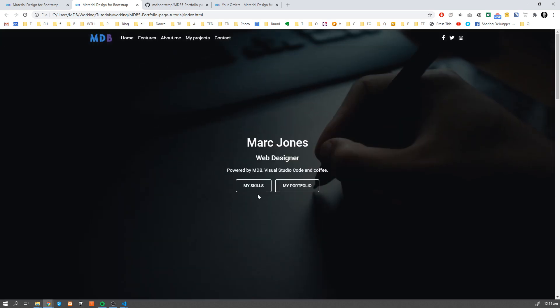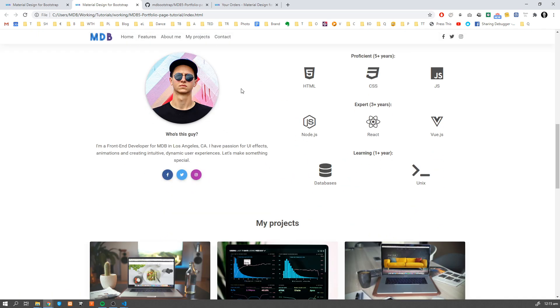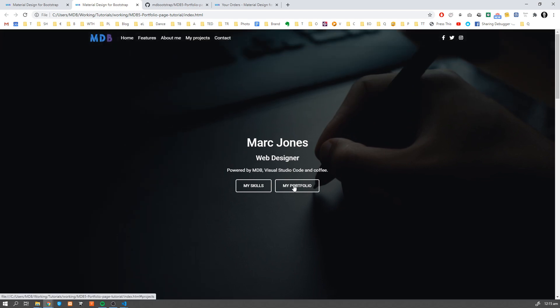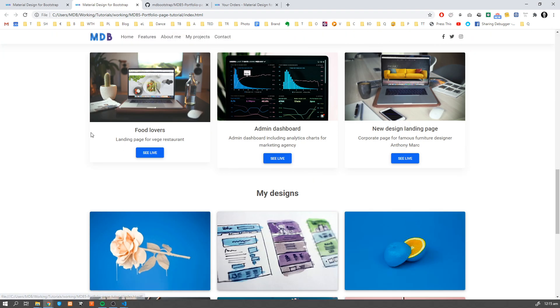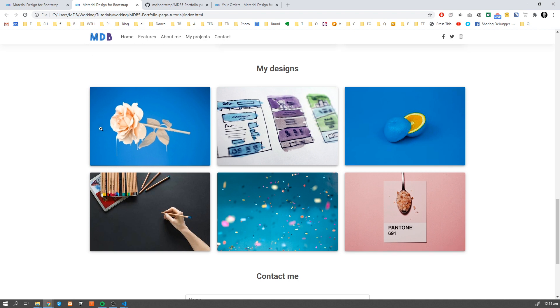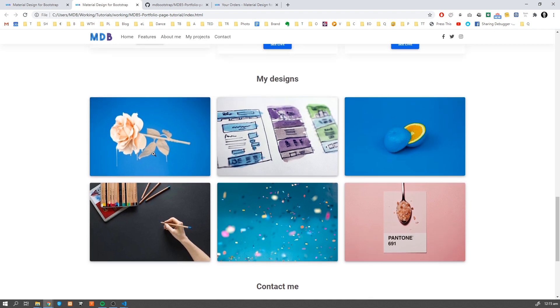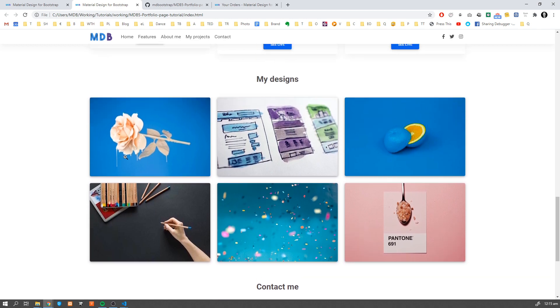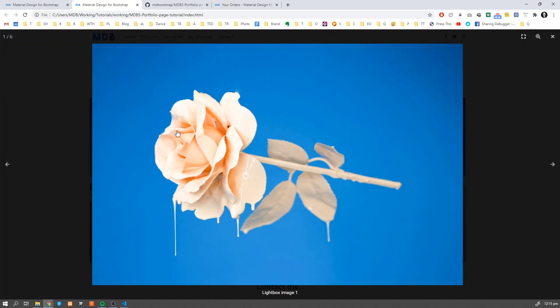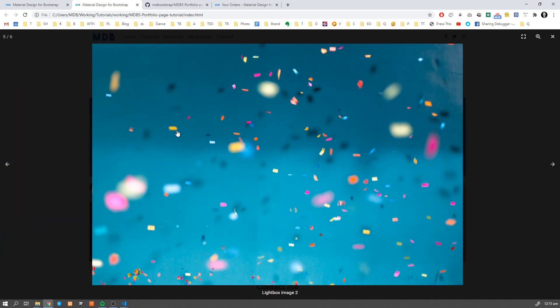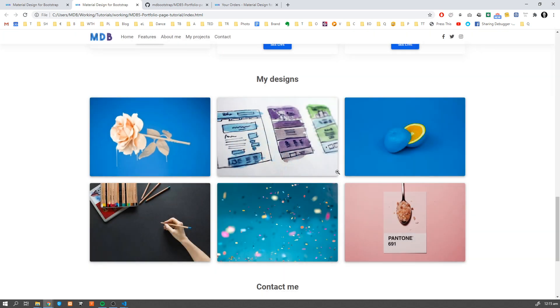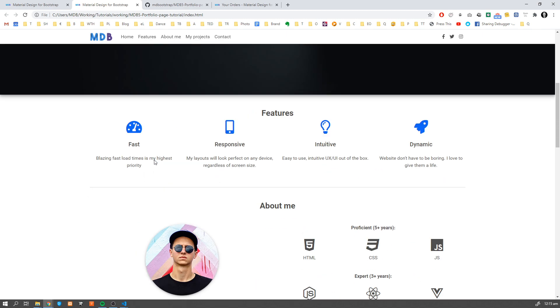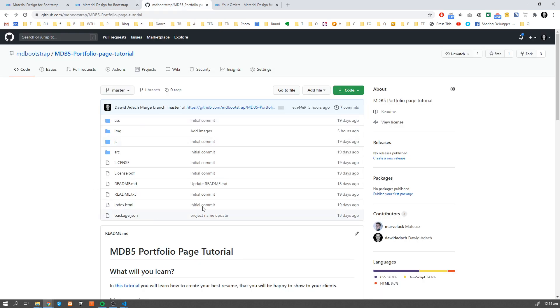We also changed the navbar, which is currently transparent, and when we start scrolling down it gets a color so all the links or logo and whatever you have in the navbar is visible. When you scroll to the top it becomes transparent, giving us this very nice and neat look. We're also gonna add smooth scroll, which allows us to go to a certain section on the page in this nice way.